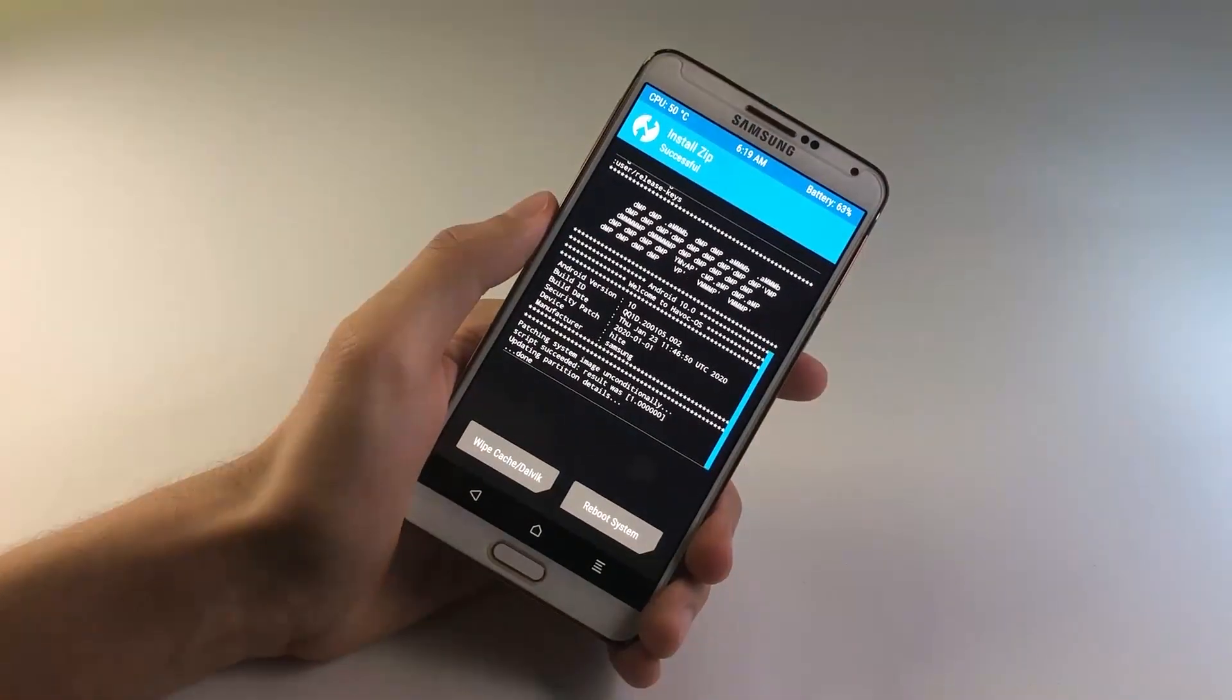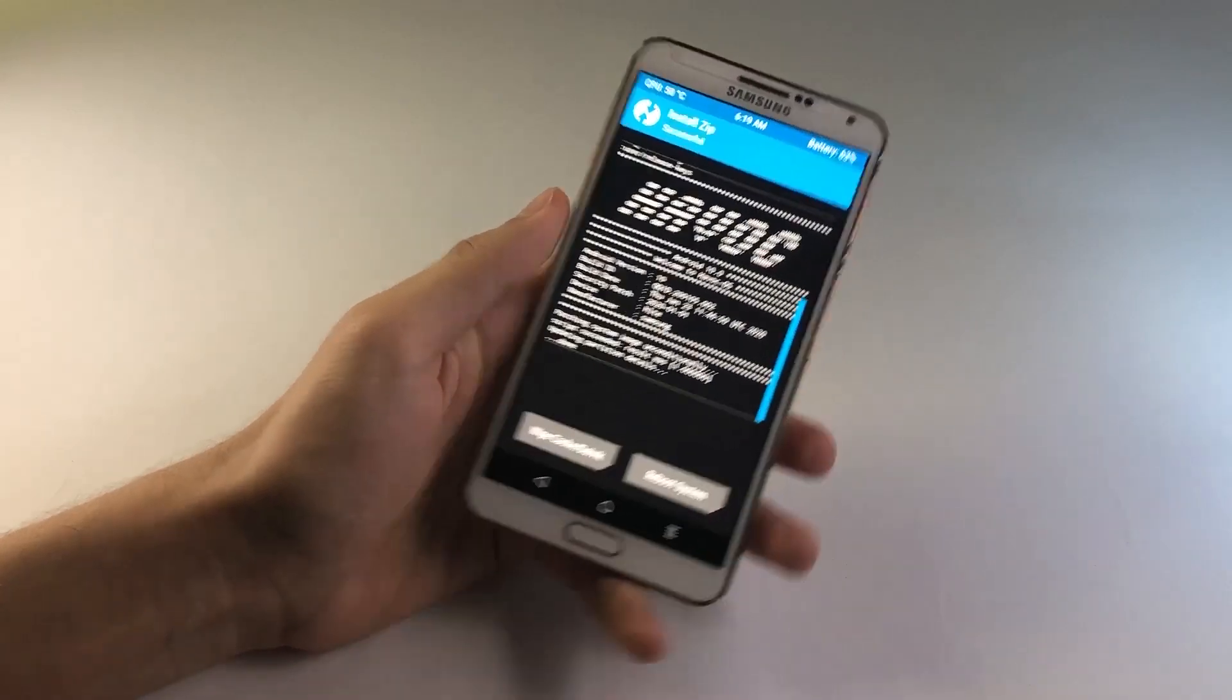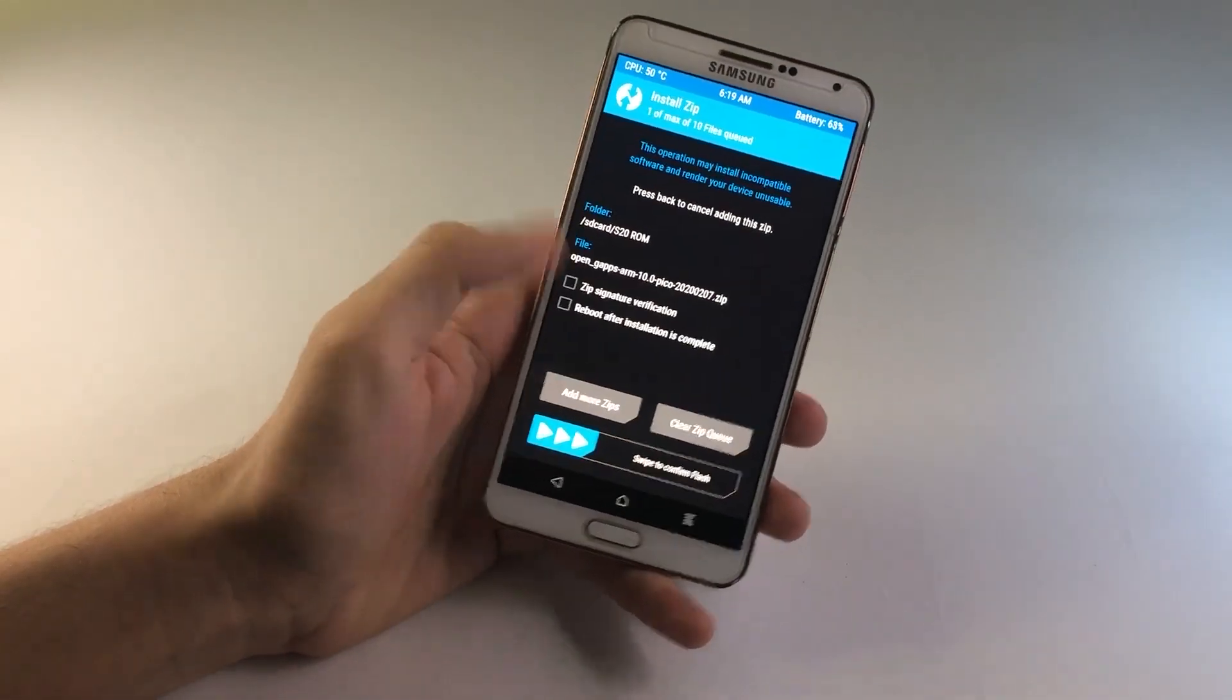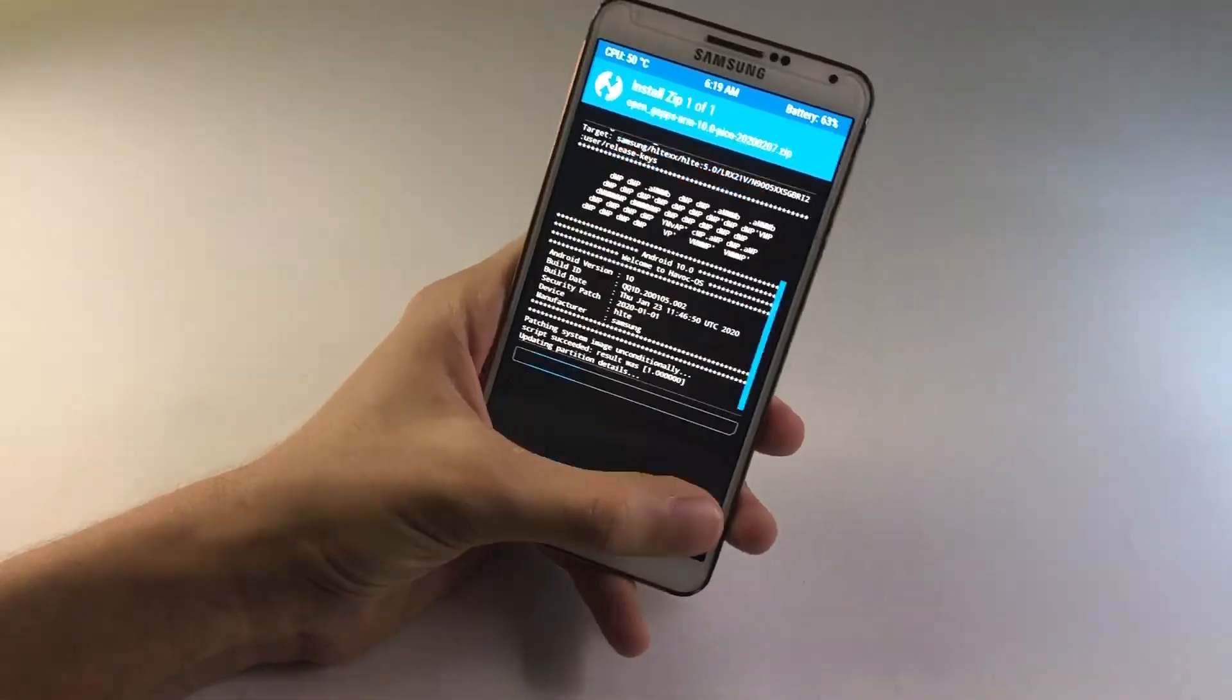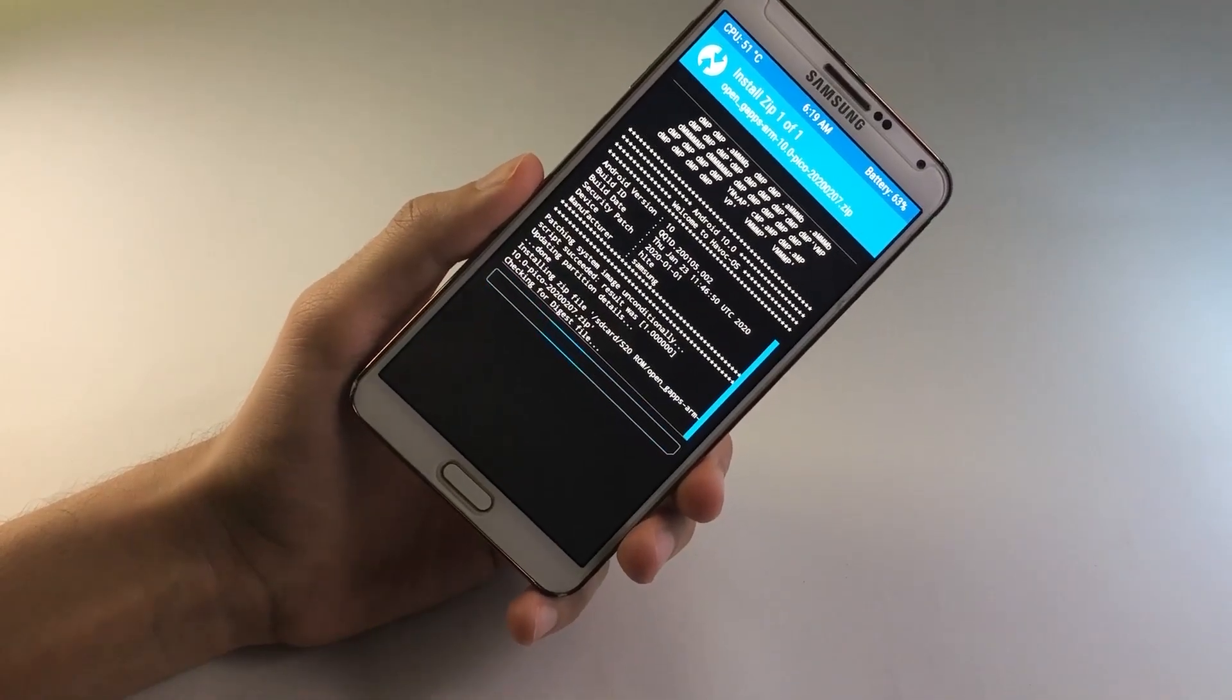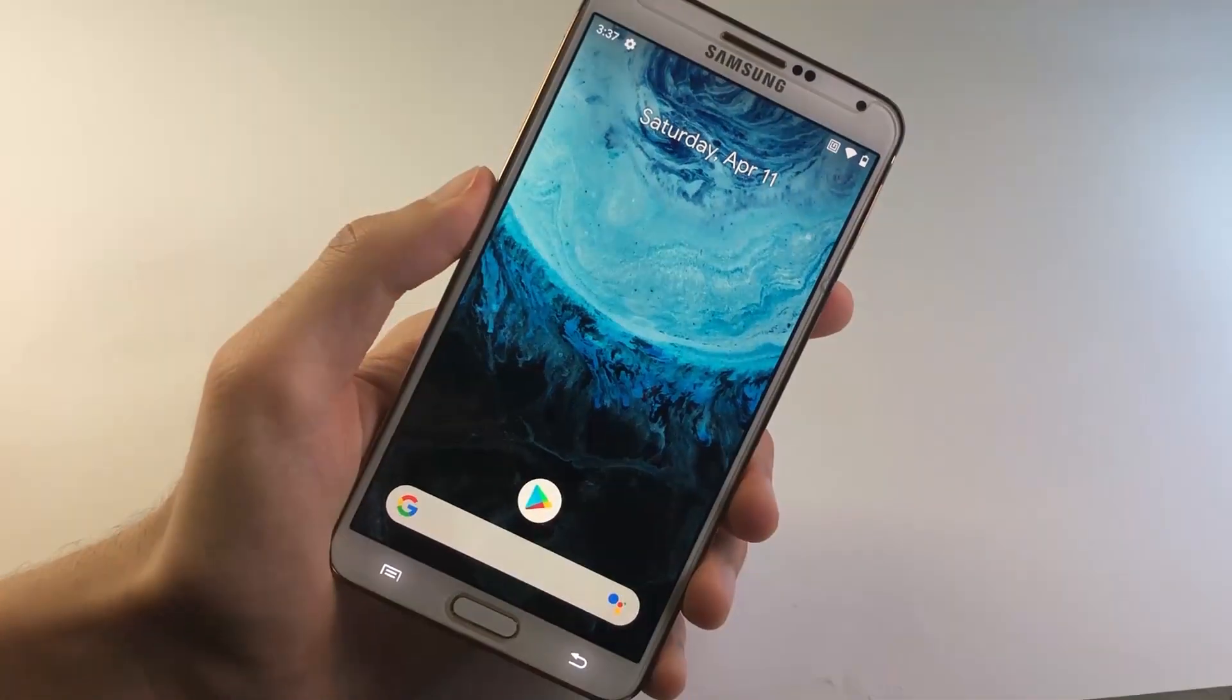So as you can see, the ROM has been flashed. So now go back and flash the Google apps. So once the Google apps have been flashed, you can go ahead and reboot your system.